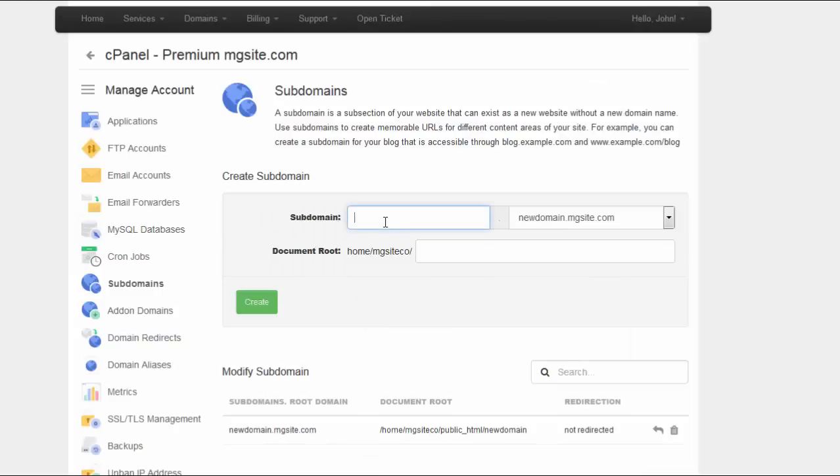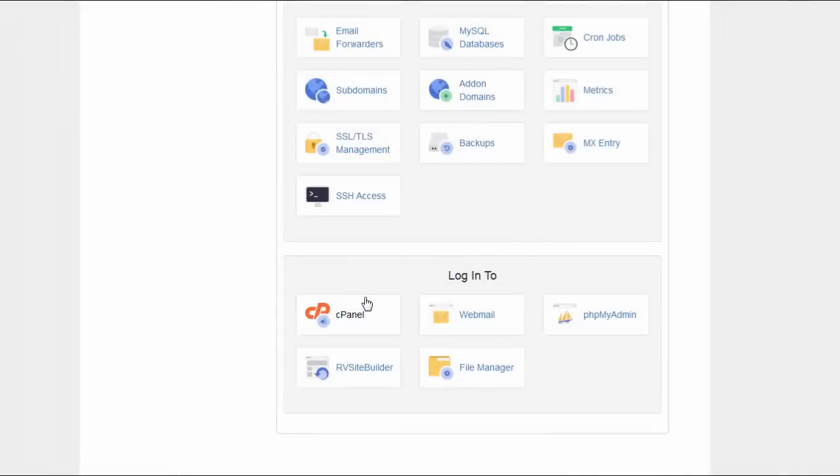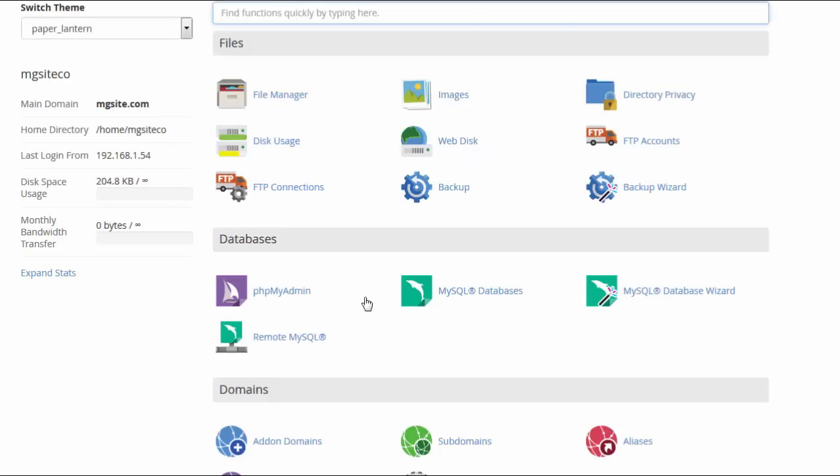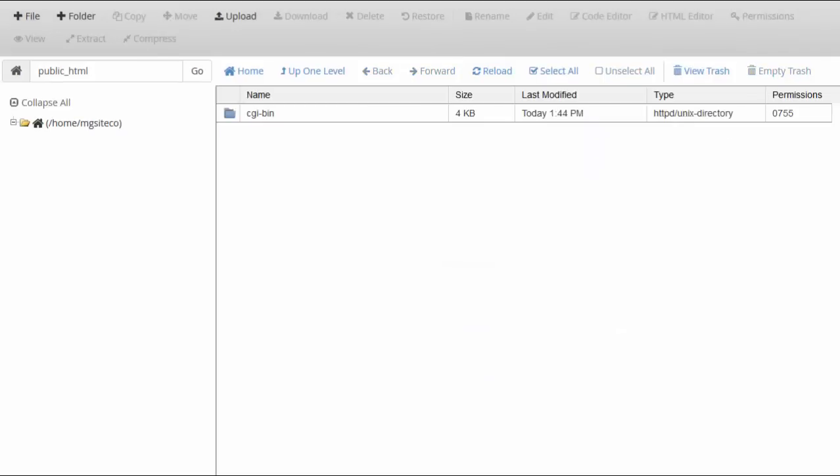cPanel Extended for WHMCS is a revolutionizing module which totally eliminates the need to leave your WHMCS and log into cPanel directly. Only one click, no logging data required, and you are moved to the service you wish.